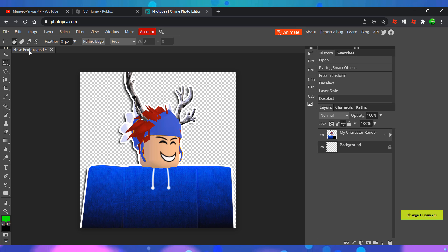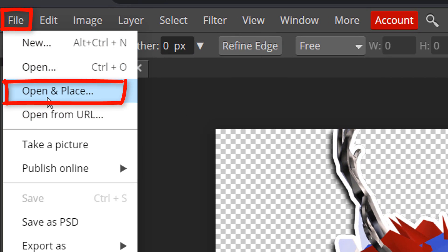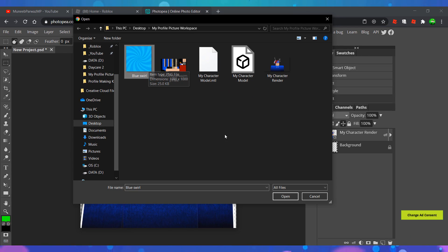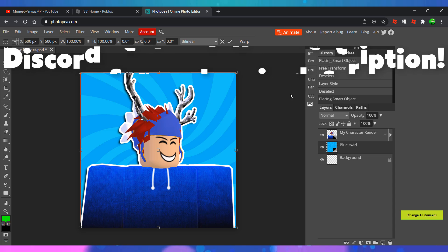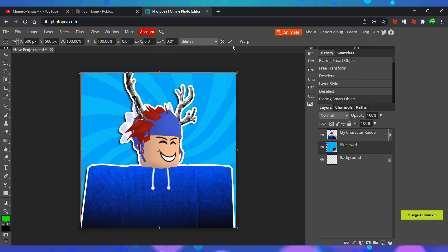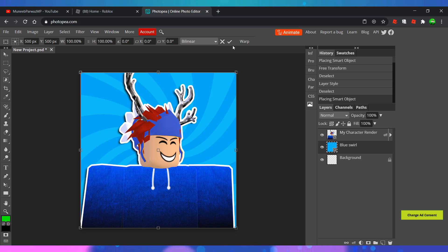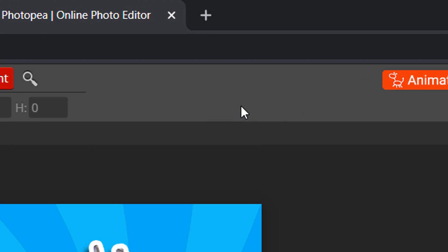Now finally we need to add a background to your profile picture. You can insert any picture that you wish by clicking File and Open and Place. I'm going to be using a blue swirl image that I have created, and if you want this image you can get it by joining my Discord server — the link will be in the description. The background image is already scaled to the right size, however if you're using another image you can simply resize it from the corners to make it fit. Once you've done that, click the check mark icon to confirm.